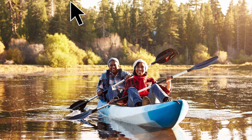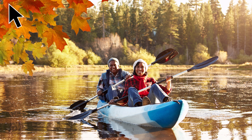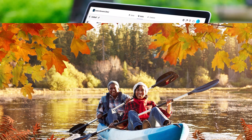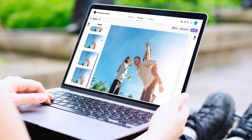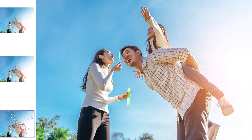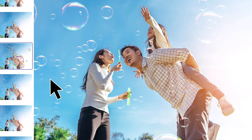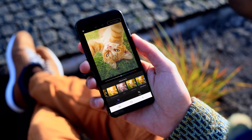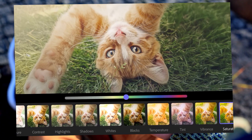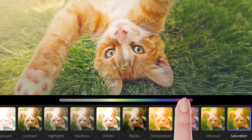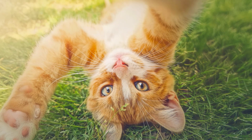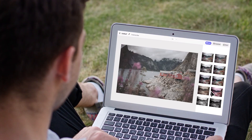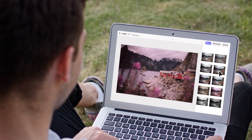Create depth with peek-through overlays. Bring your photos to life with moving overlays. Make quick and easy adjustments, and explore a range of preset looks.